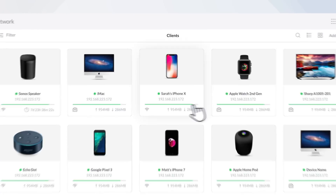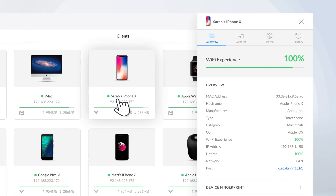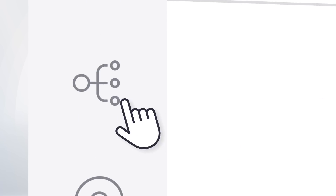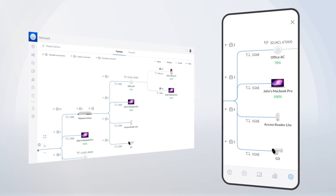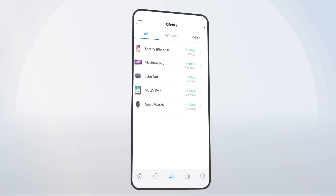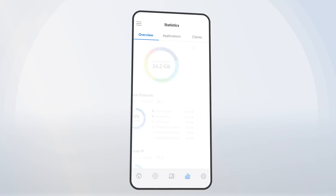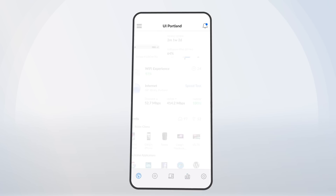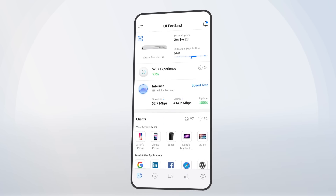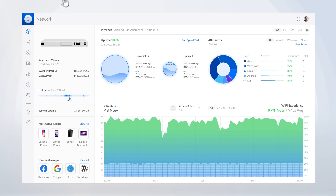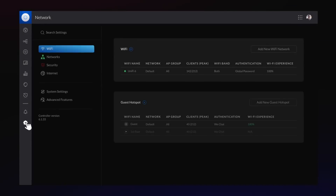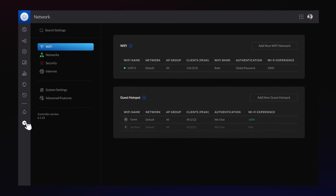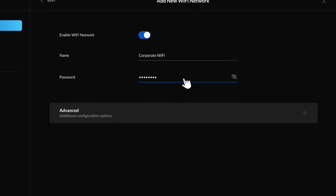In-depth client profiles, paired with robust connection mapping, available on both web and mobile, deliver a comprehensive view of your entire deployment, no matter where you are. A refined settings experience has been re-engineered from the ground up, making it easier to manage.